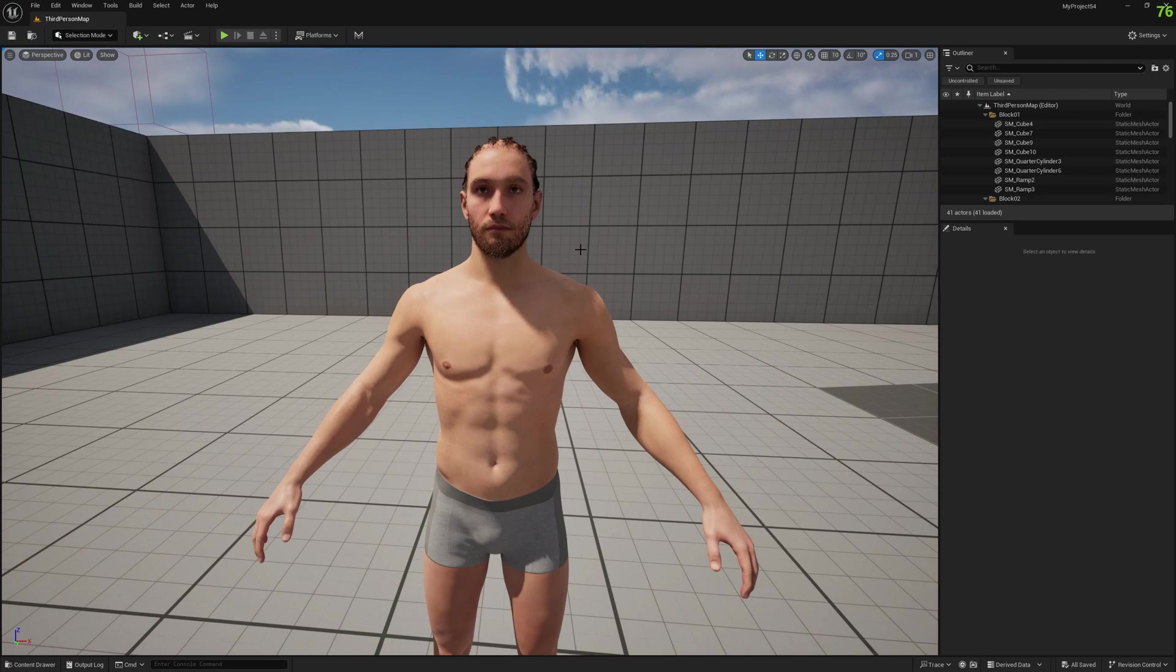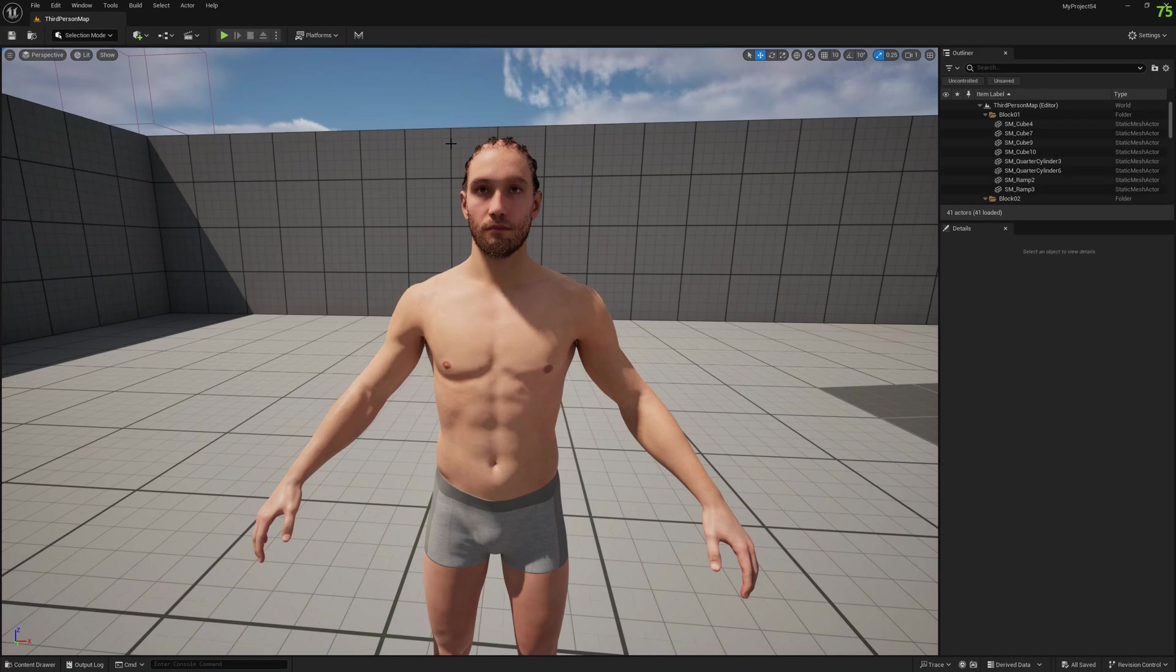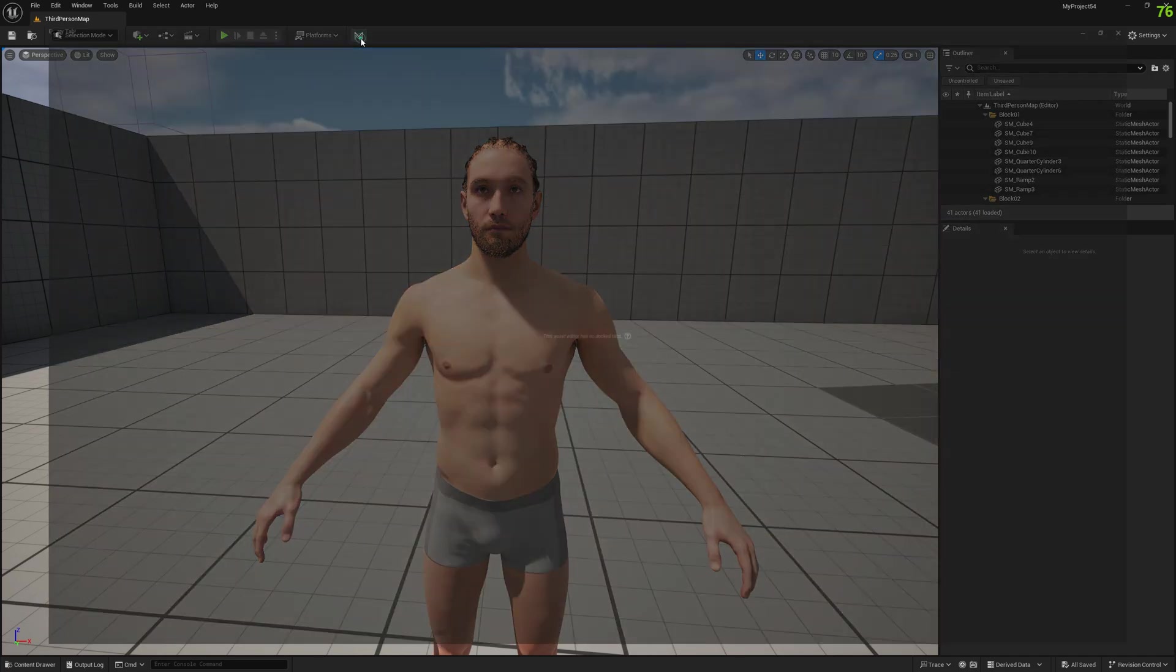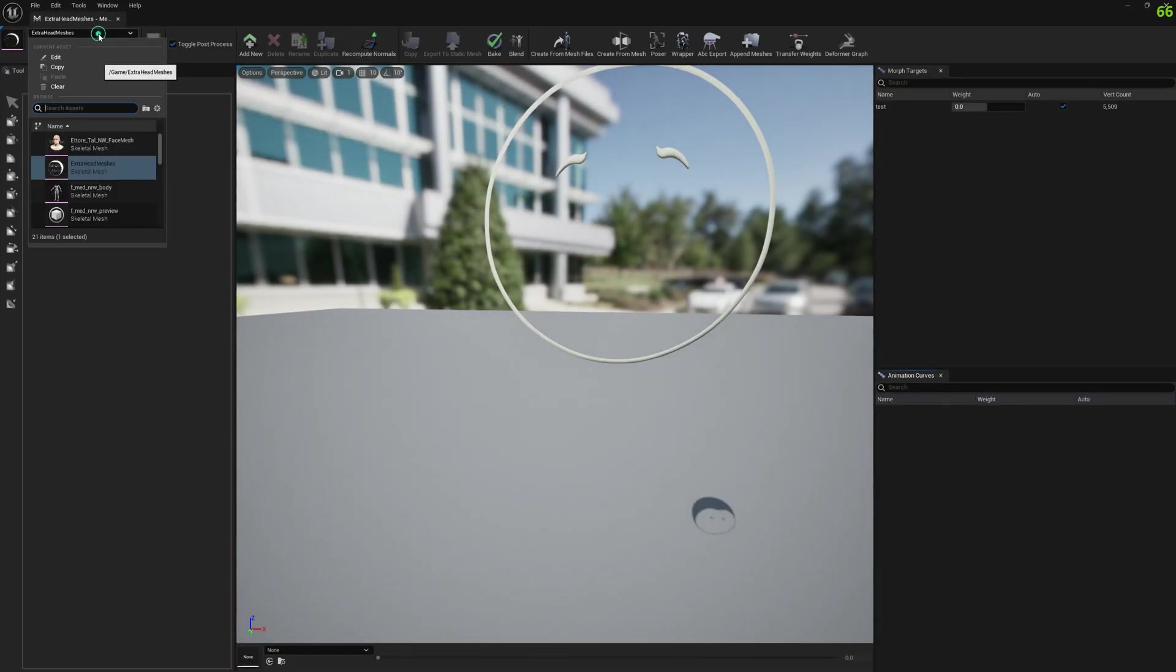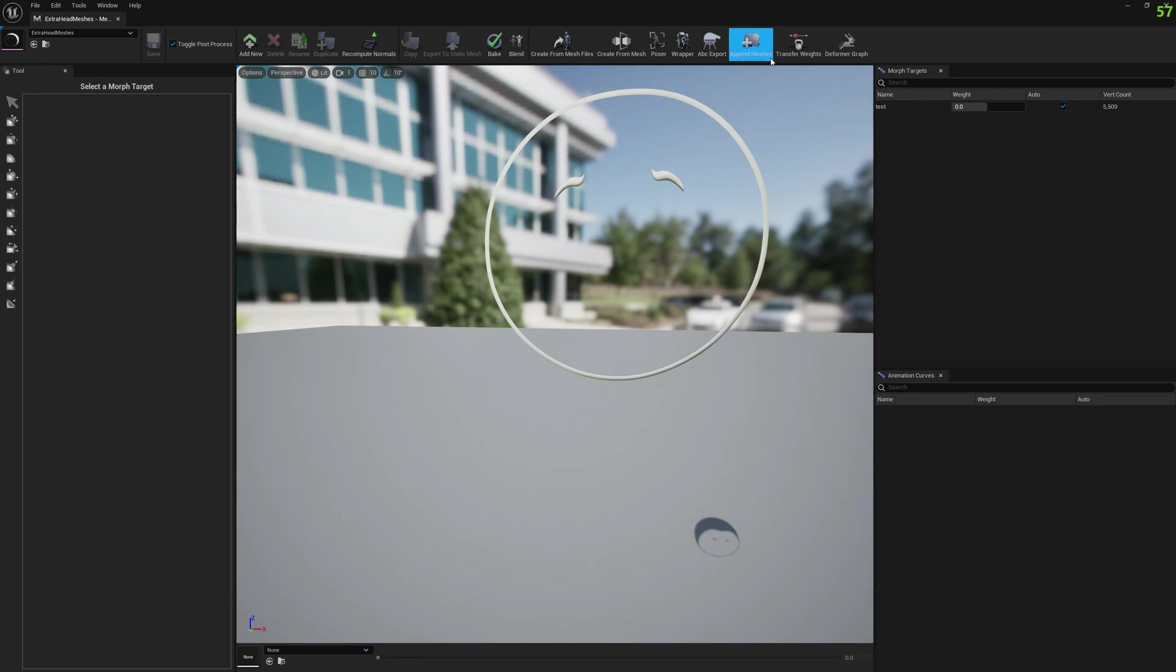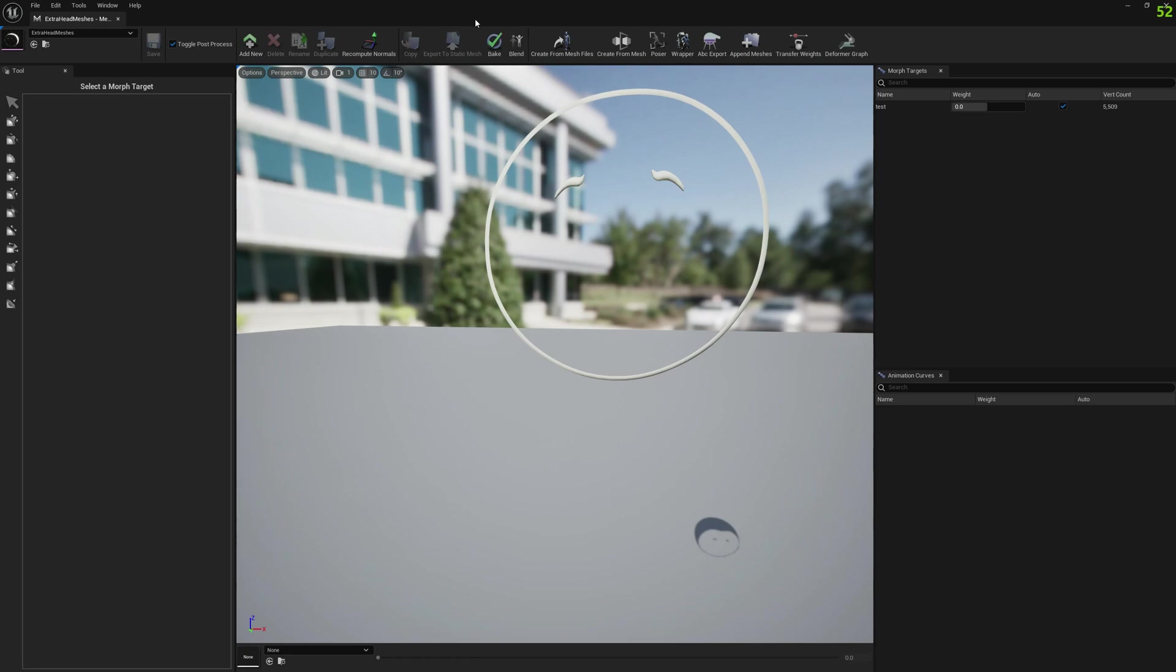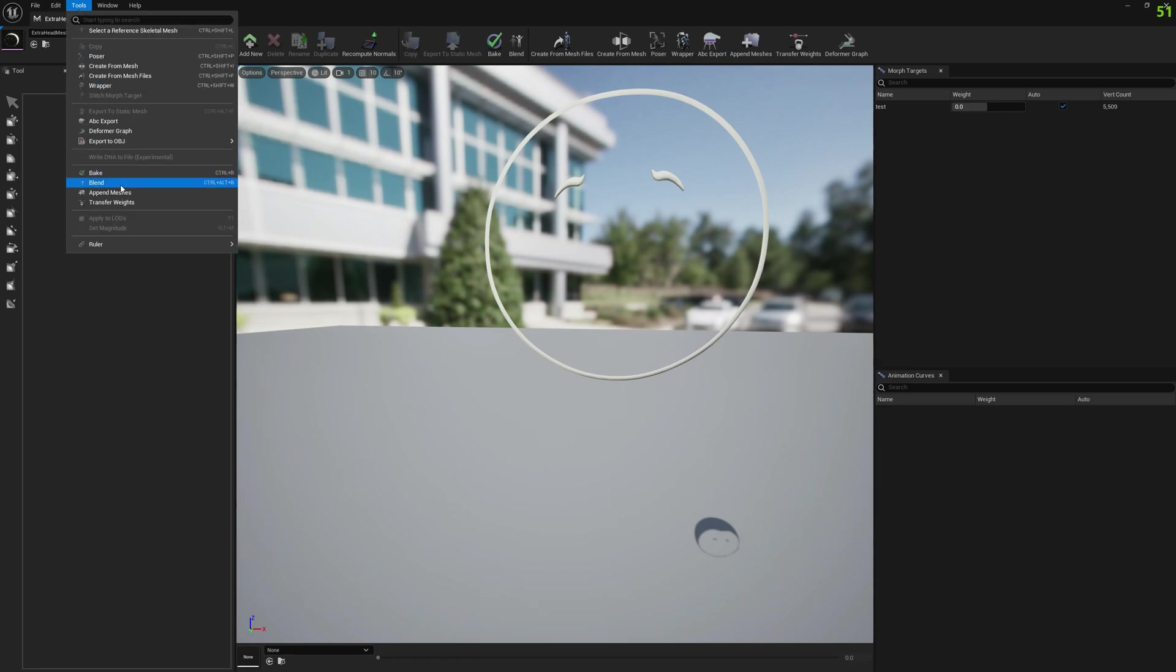So let's get started. To access this new functionality, we need to go to Mesh Morphor and select Append Meshes, either in the toolbar or from Tools.